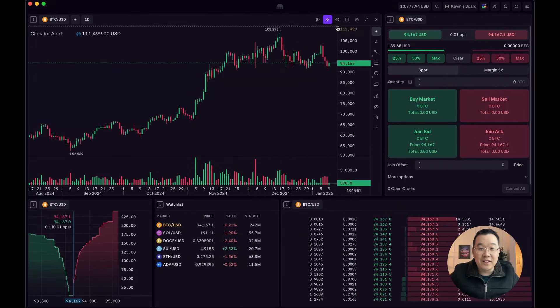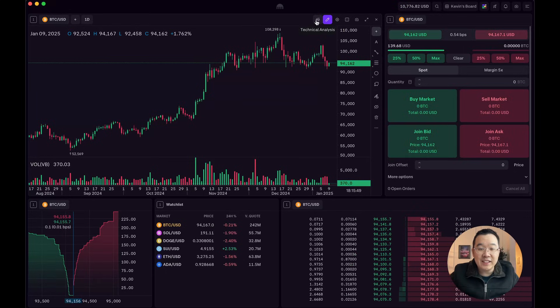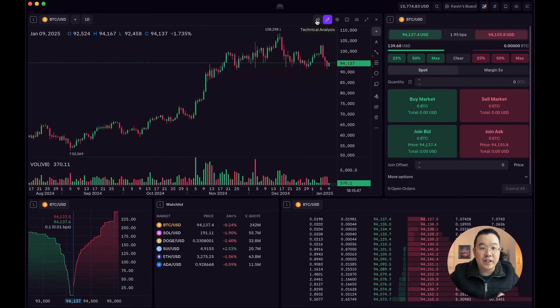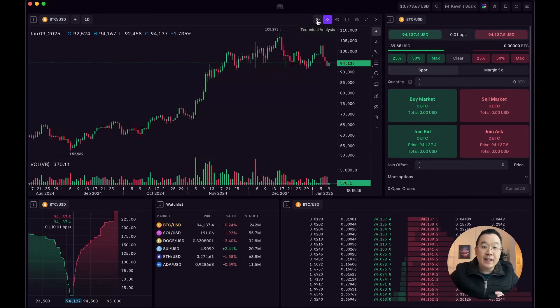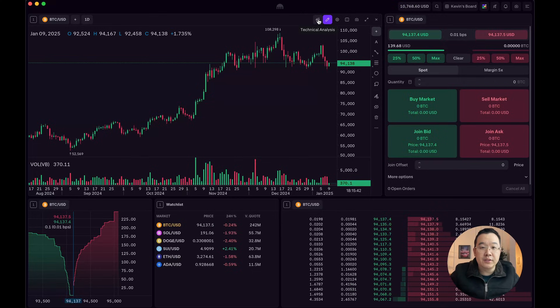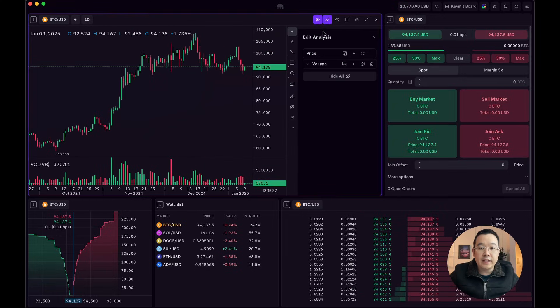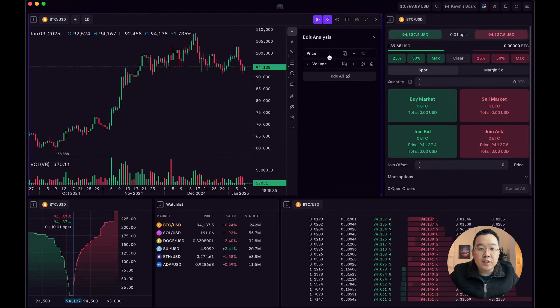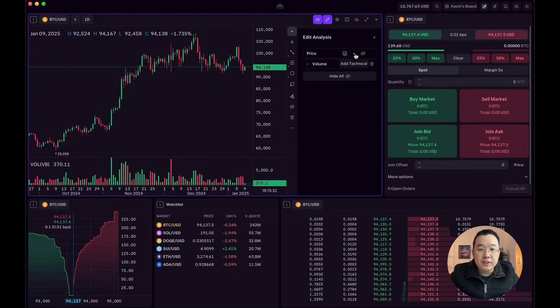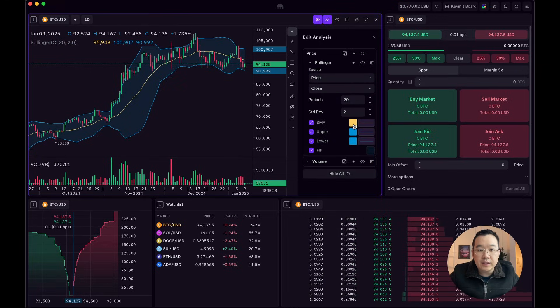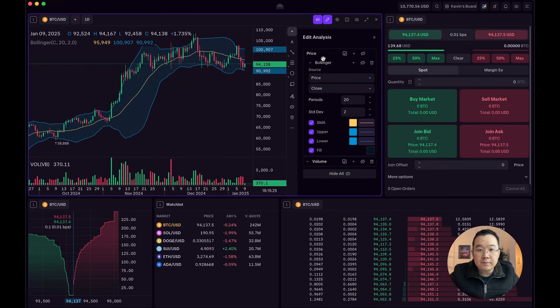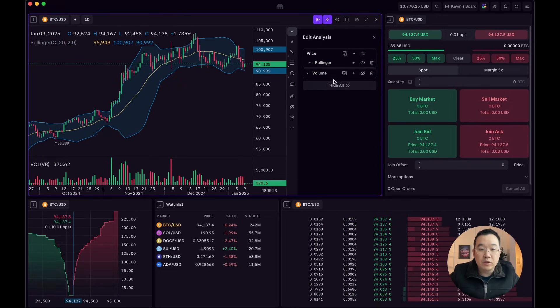So now another really cool thing you could do is technical analysis straight on here. You don't have to go outside to a different tool or website to do it. Kraken desktop has it all right here. So click on the technical analysis. And the cool part is you can do like Bollinger Bands, for example. And then you can change the colors and whatnot. But that's not the cool part.